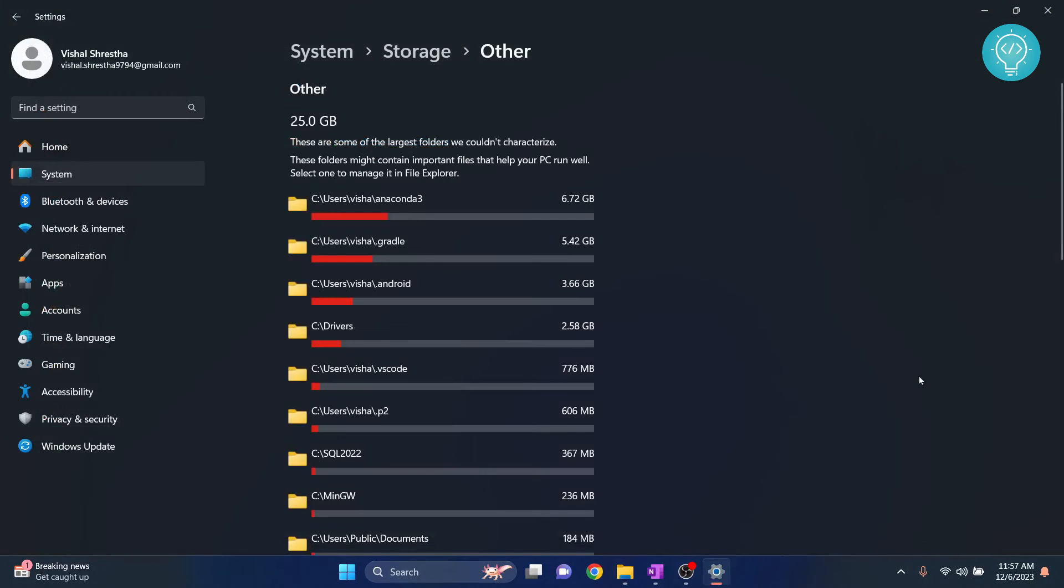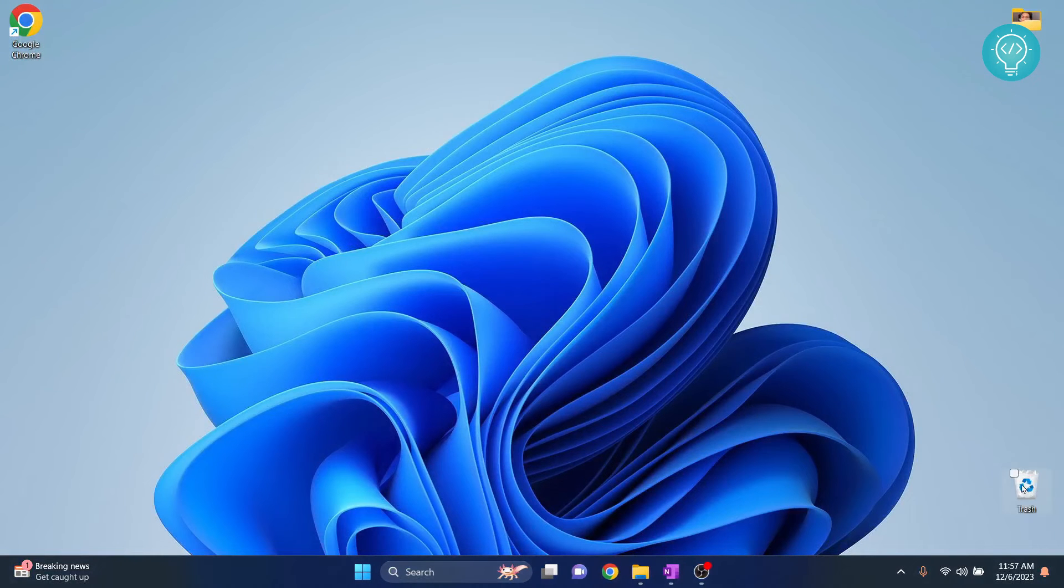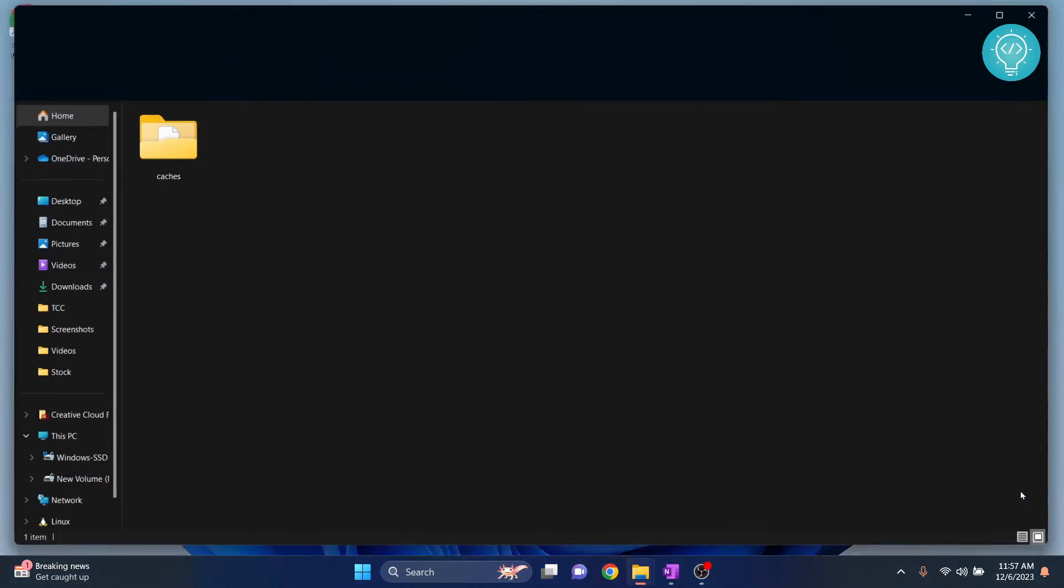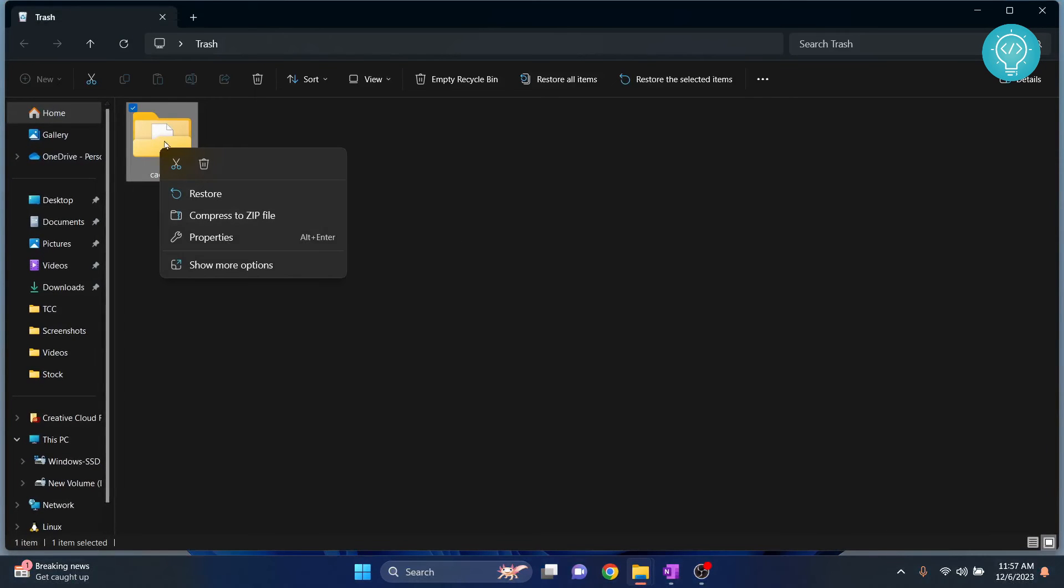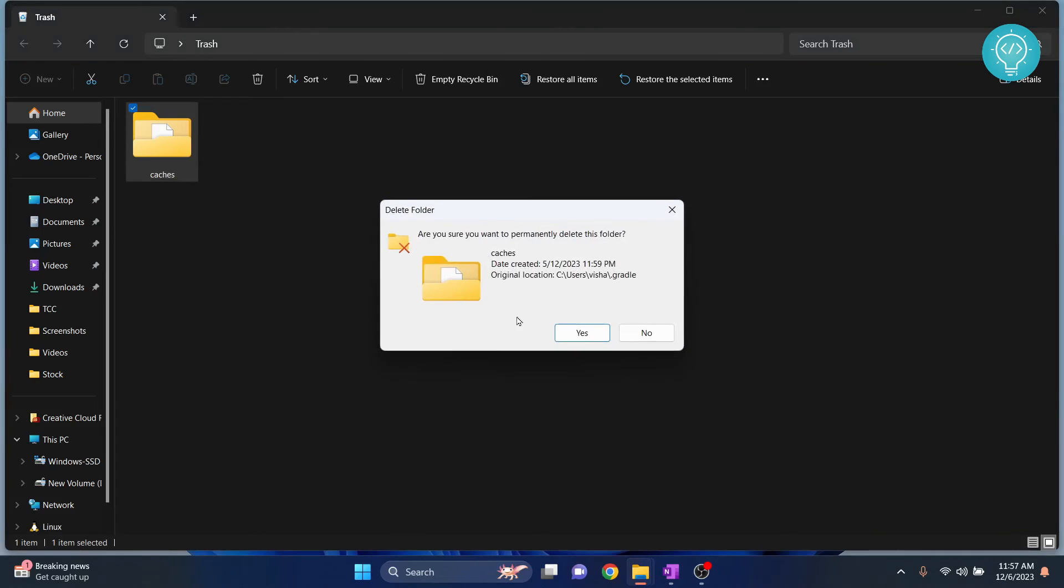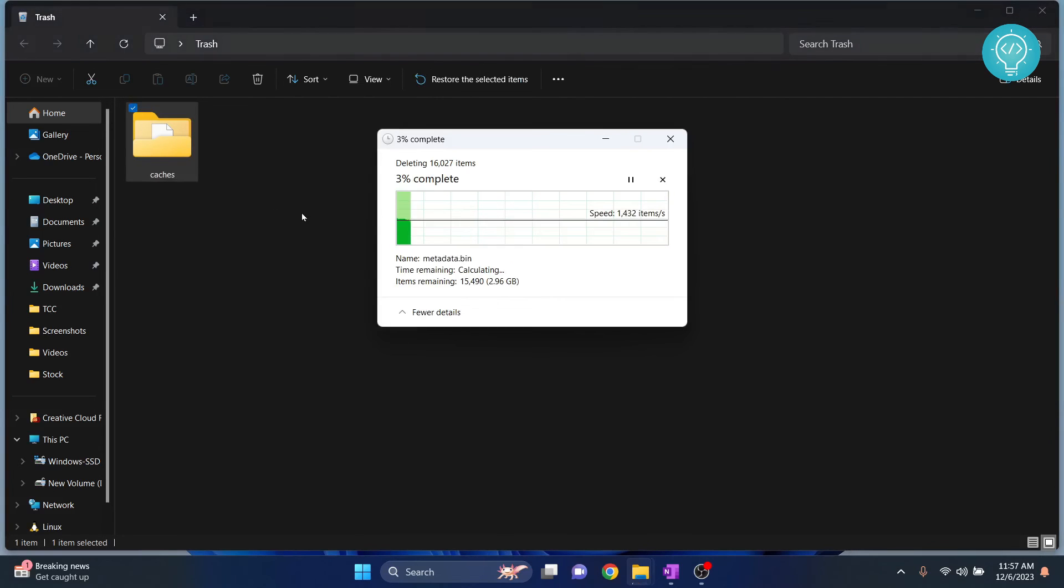I also have to remove it from recycle bin. So what I can do is I can go to trash and right click on this caches and click on delete permanently. Now caches is gone.